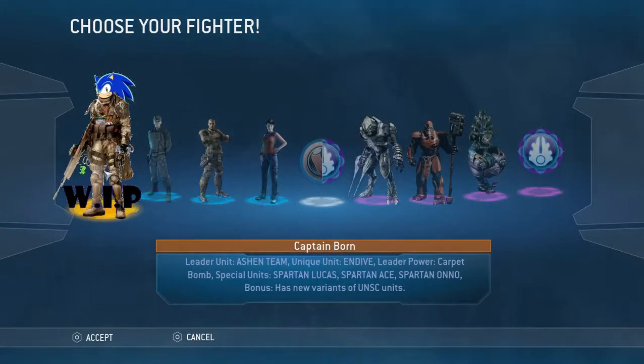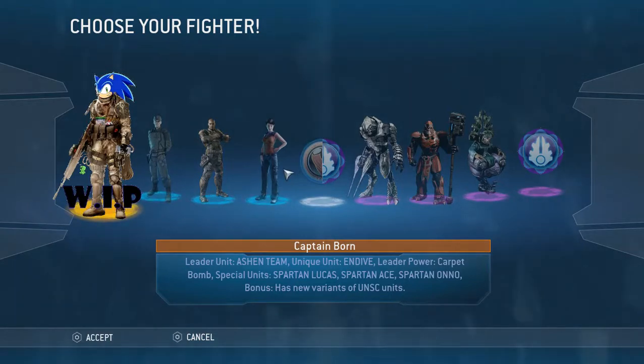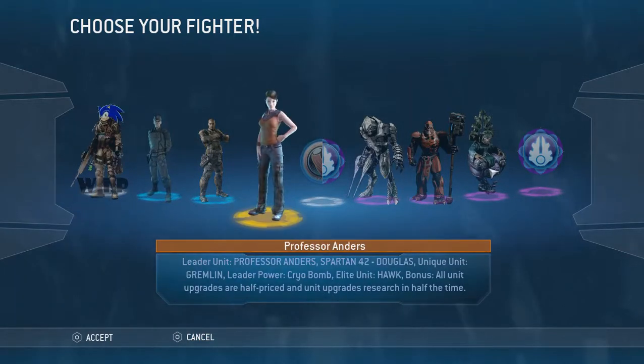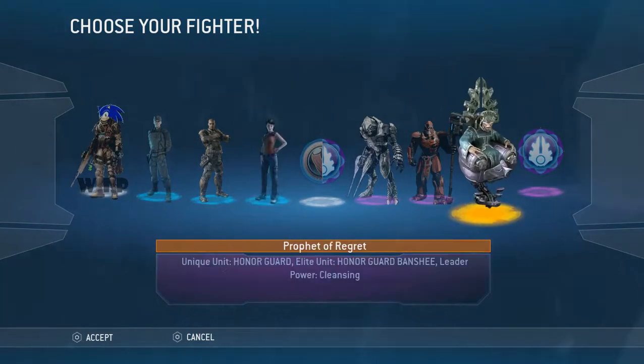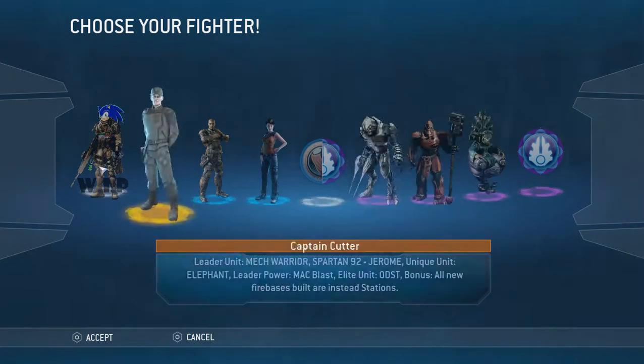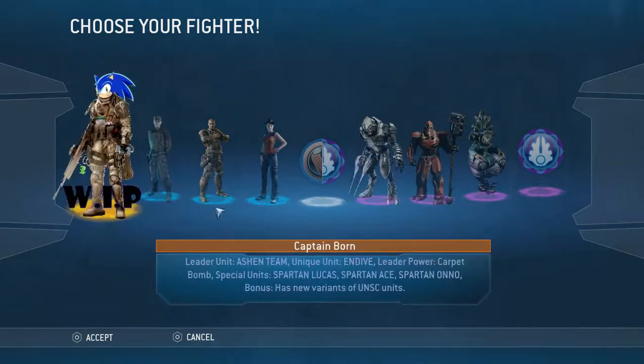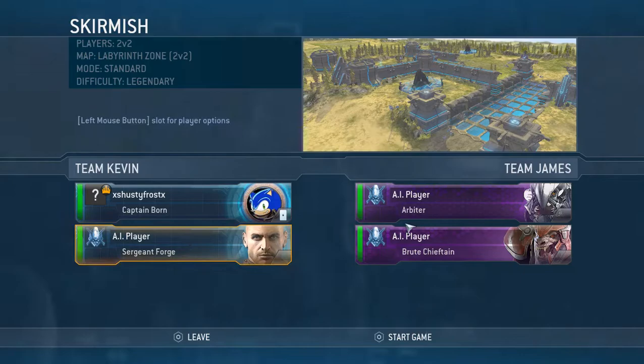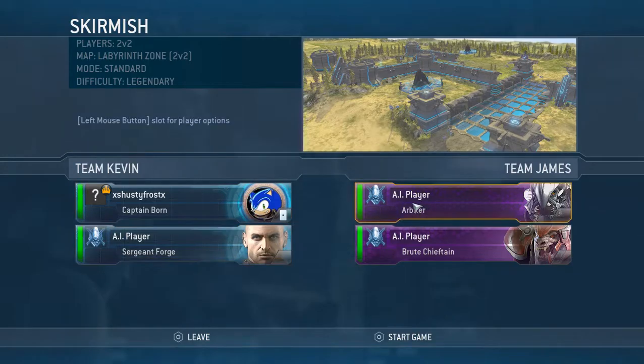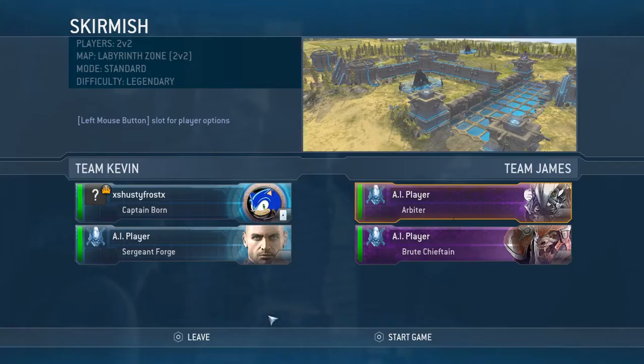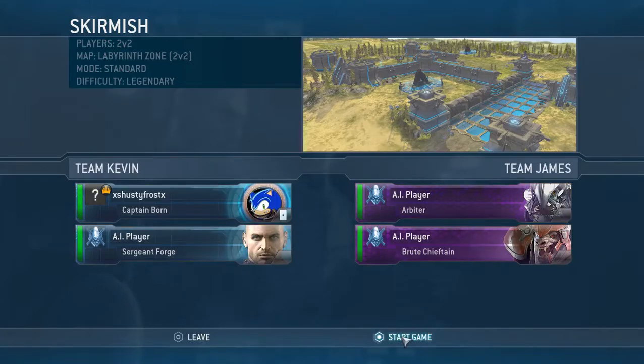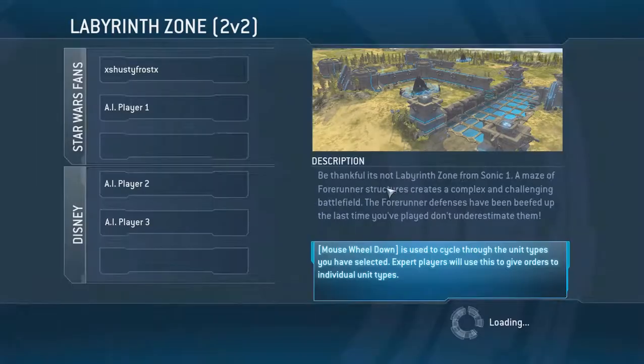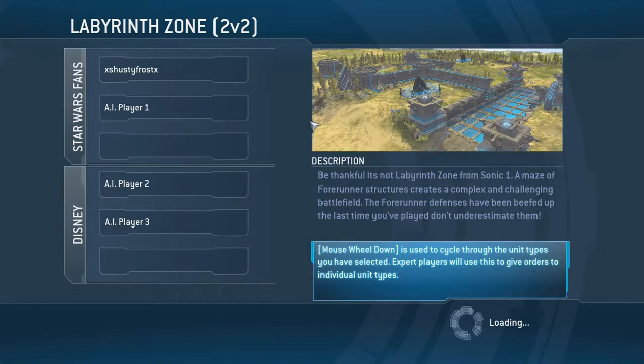Now every mod is different. You know it may have like the flood or a different covenant. Like one has the grunts or the jackals and that sort of thing. So every mod is different. I guess I'll click on new one to show you guys that it actually works.